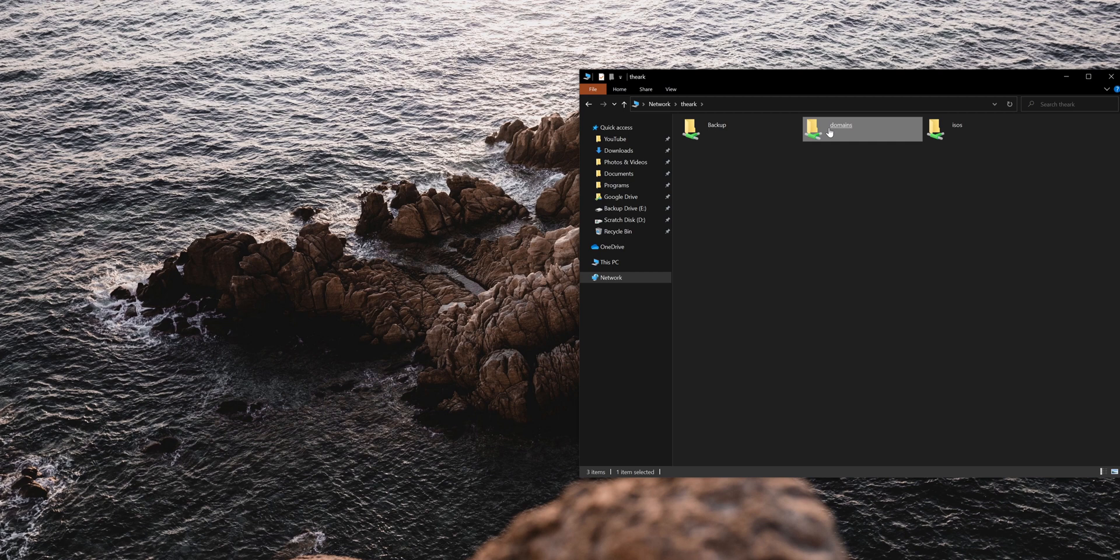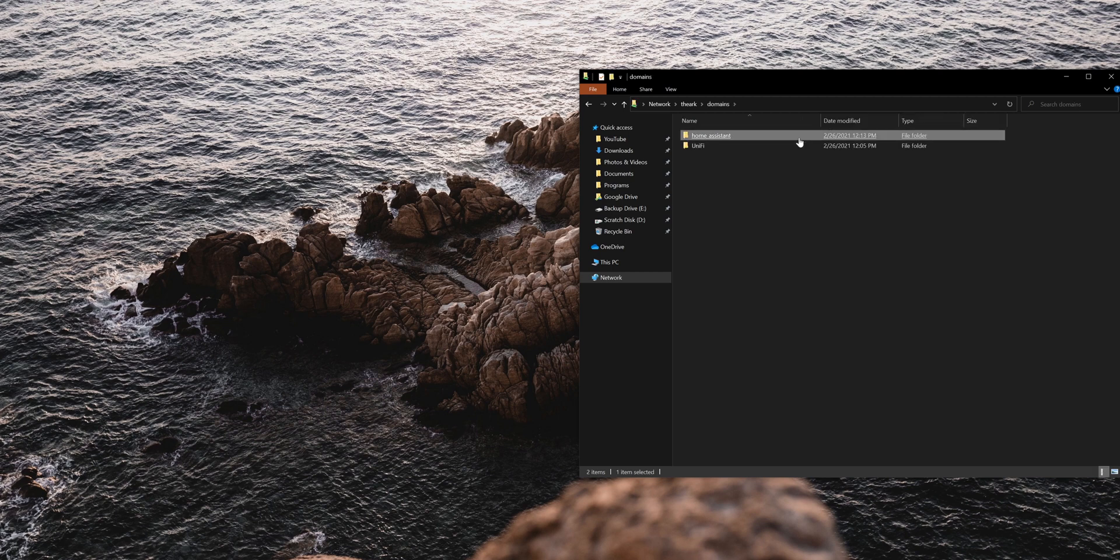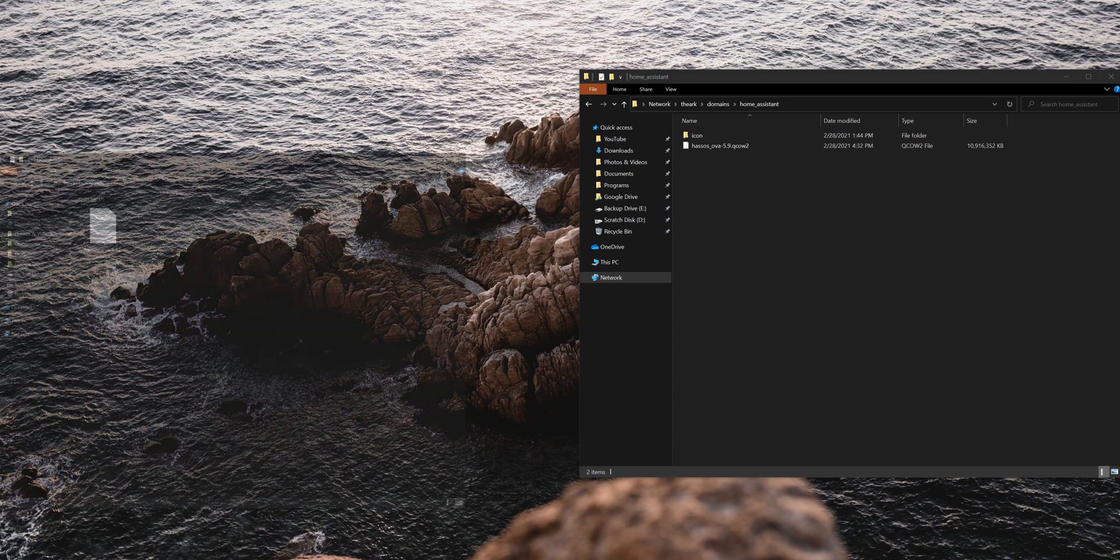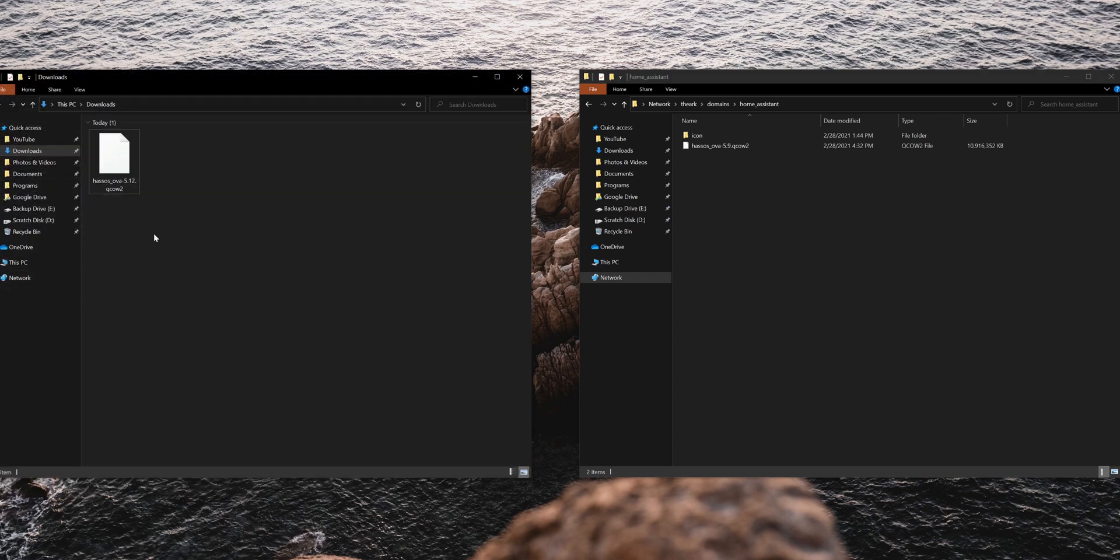Click on the domains folder and create a new folder named home_assistant. Then the image that you downloaded from the Home Assistant website, save it in this folder.